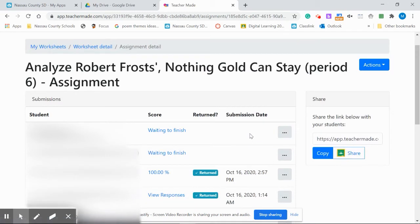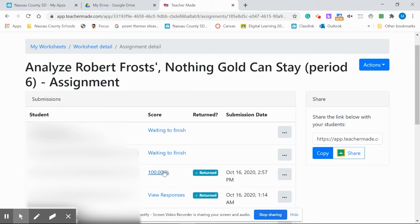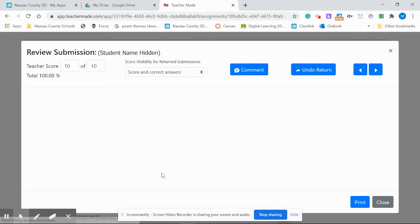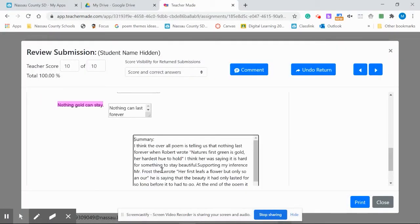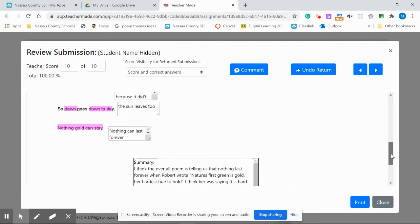I hit OK and now this student has that assignment back so they can complete. This particular student has completed it. They've followed directions.